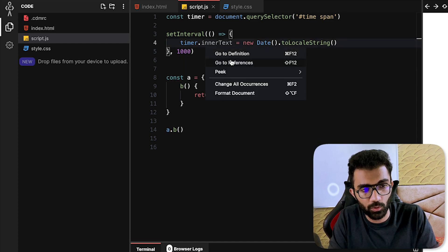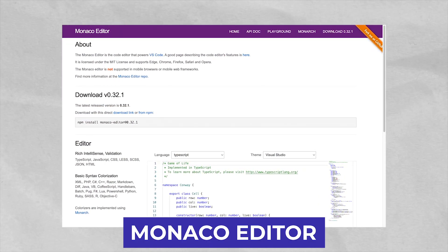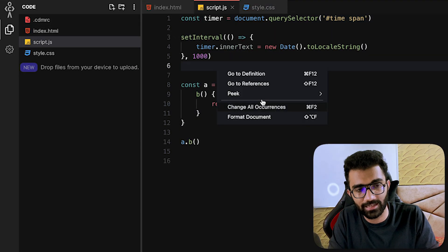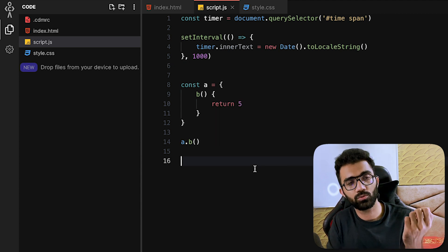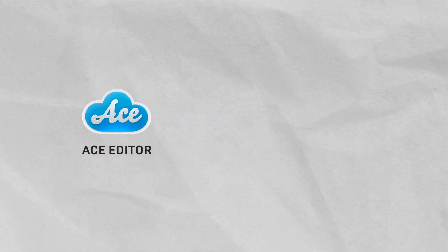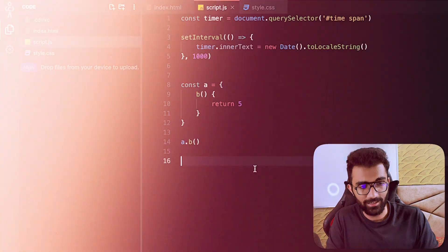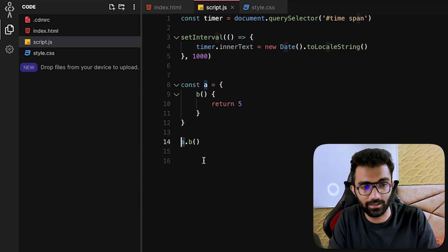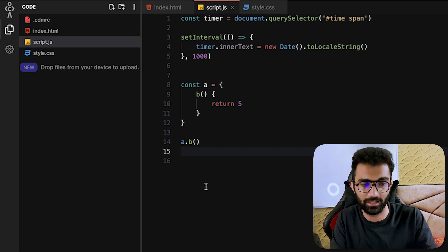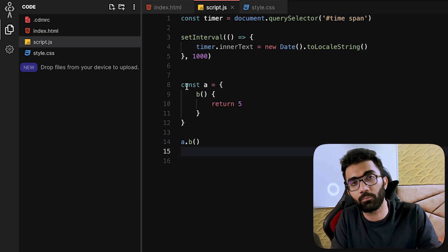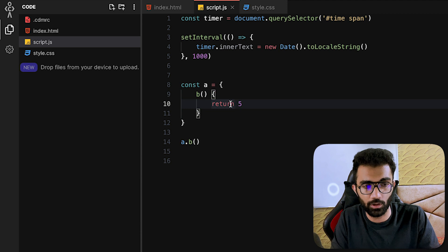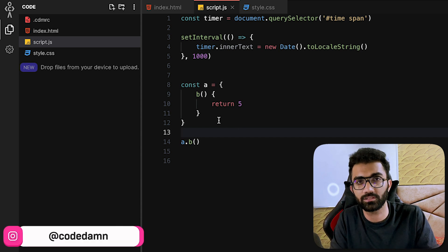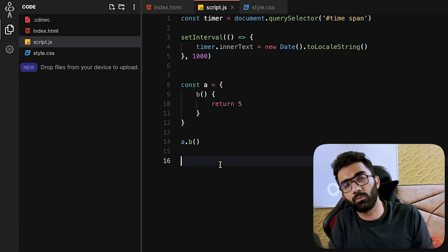The editor you're working with here is Monaco, which is basically the editor VS Code is built on top of. Earlier, when you had multiple editors — Ace Editor, Monaco, CodeMirror, and others — in order to provide smart suggestions, Monaco would build their own solution inside their code, checking if the language is JavaScript then enabling that IntelliSense, and so on. It was highly coupled with the way the editor itself worked.